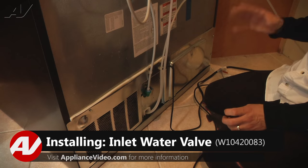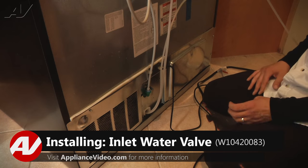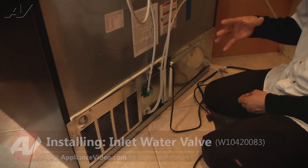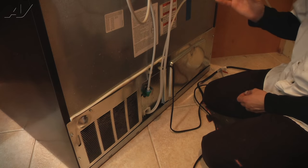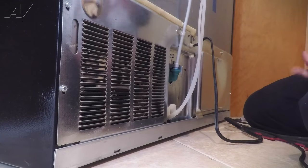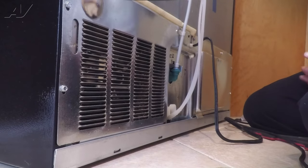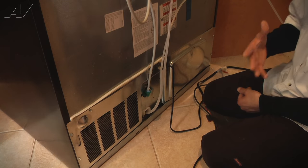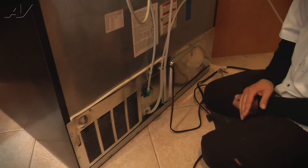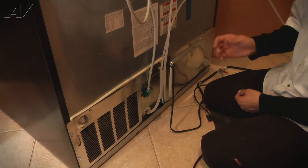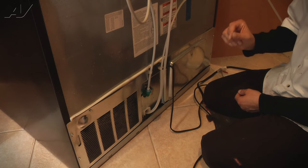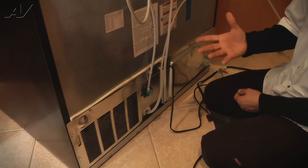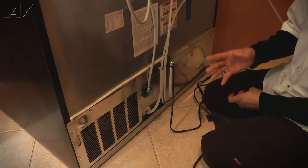At this point, depending on where your ice maker actually is in its harvest cycle, you may need to either wait and let it go through its harvest cycle on its own or you can manually advance the ice maker so it'll go into a harvest cycle.